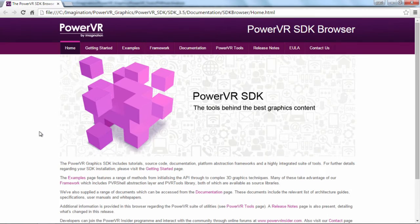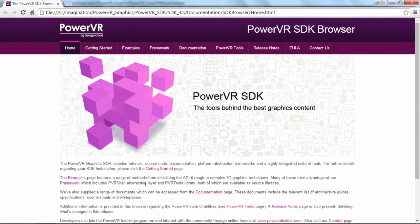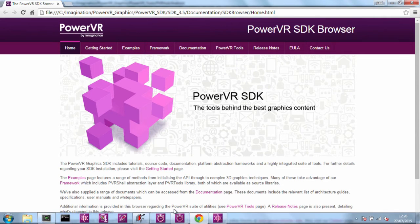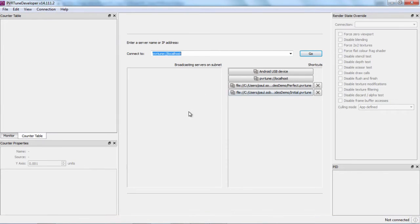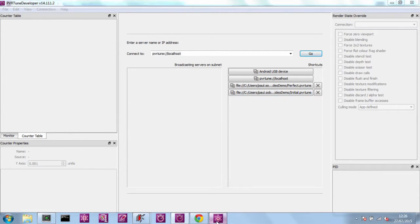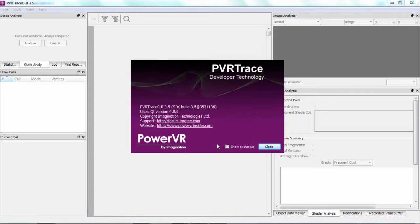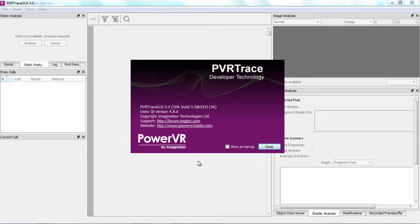Now the two utilities I'm going to be focusing on are called PVR Tune which is currently on screen and PVR Trace. Now these two applications work in tandem to help you quickly and efficiently profile and analyze your graphics applications.